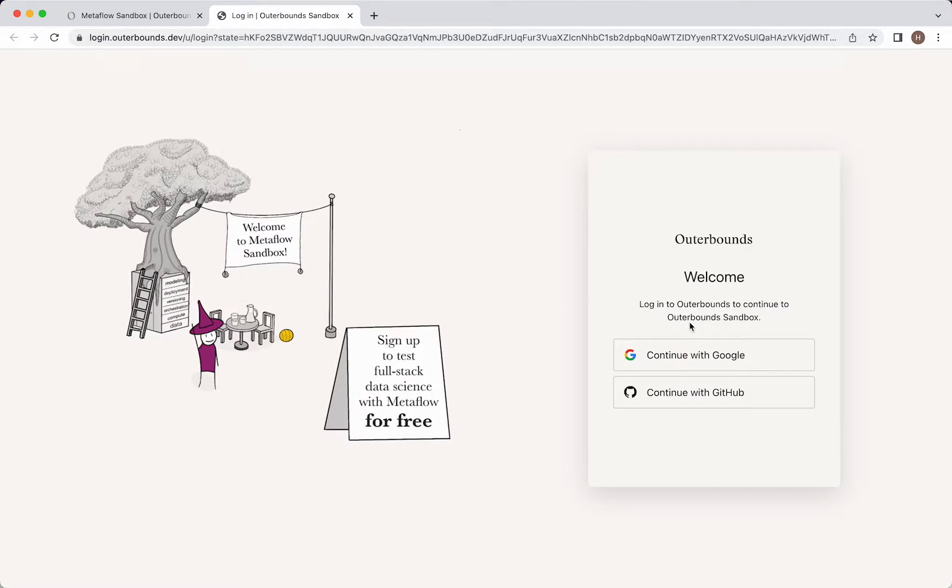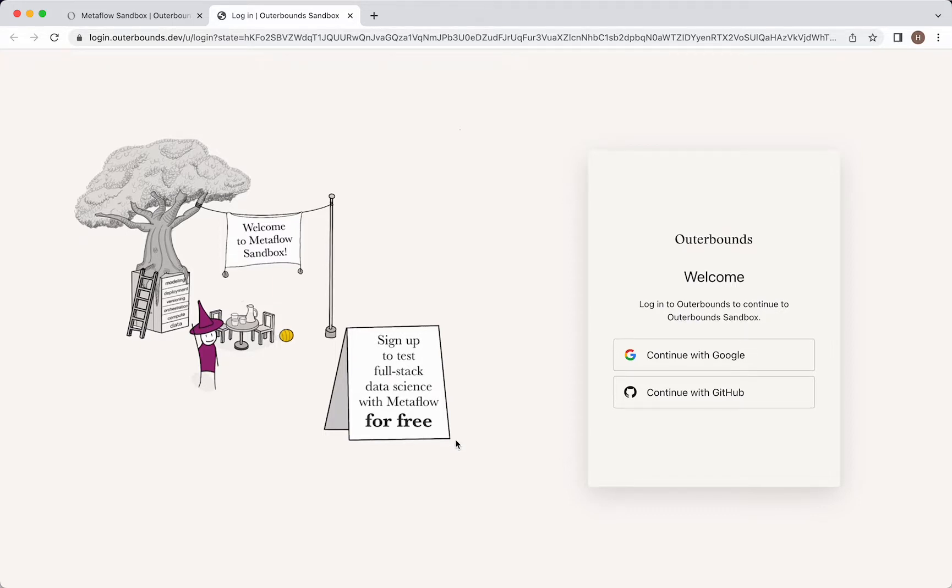Now, we're able to log in or sign up with Google or GitHub. Before doing that, I'd just like to mention that what we're doing here is signing up to test full stack data science with Metaflow for free. So the intention is to have a test drive of the open source framework Metaflow for machine learning and all the tools that it interoperates with, such as Kubernetes clusters or Parquet shards on S3 or Scikit-learn or TensorFlow or whatever your Pythonic packages of choice are.